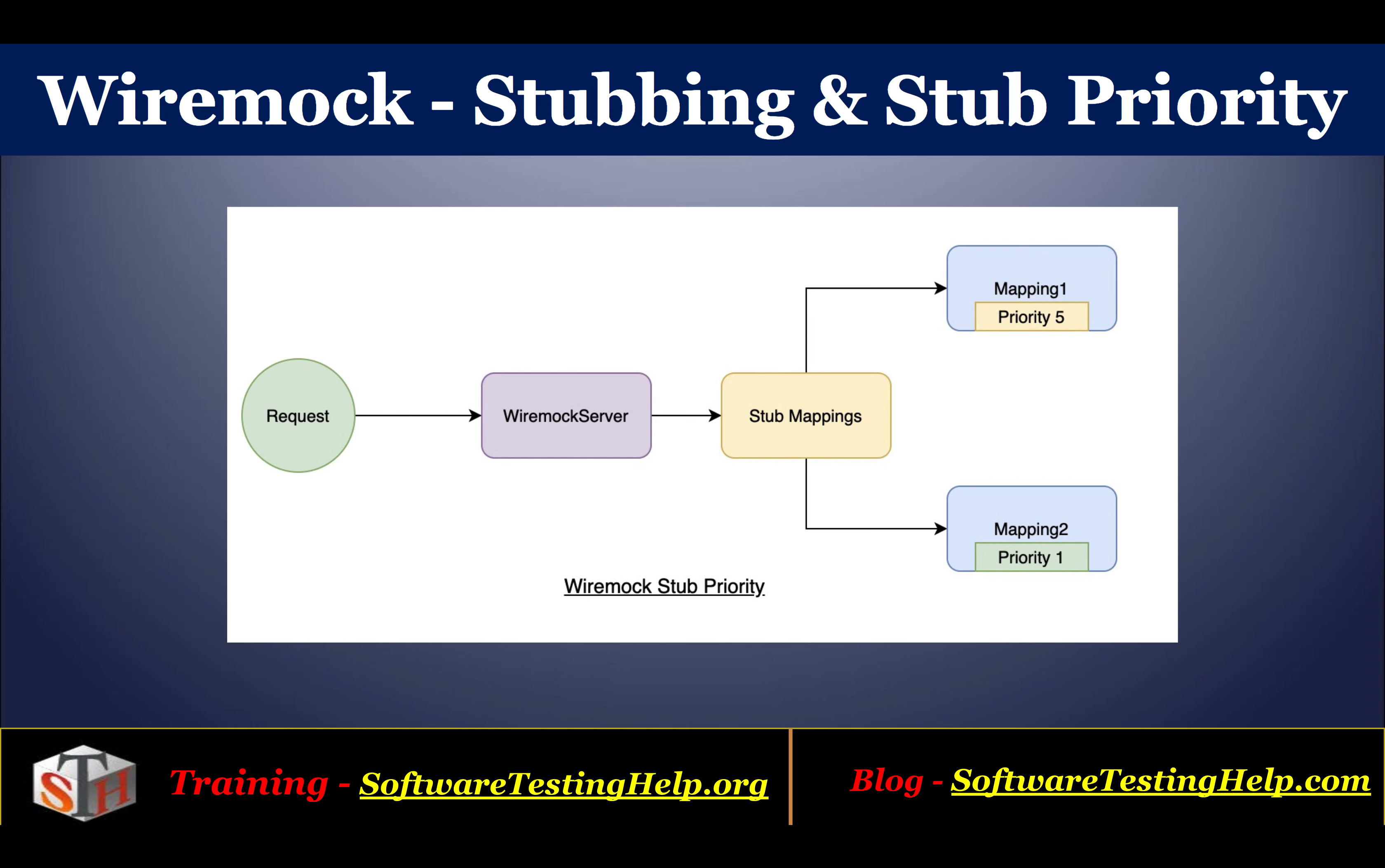First, let's try understanding what stub priority is exactly. Stub priority is used to find out an effective or the winning mapping against a stub. This means for a request that's sent to WireMock server, if there are more than one mappings that match with the incoming request, a tiebreaker will be used.